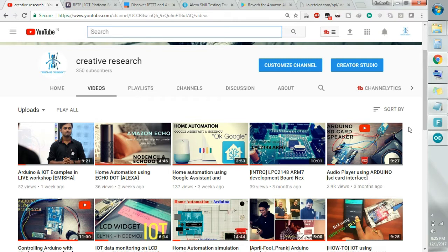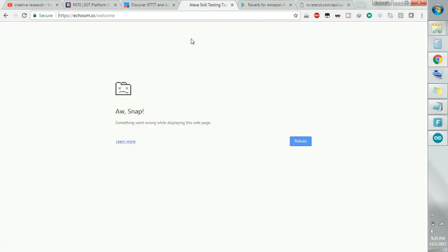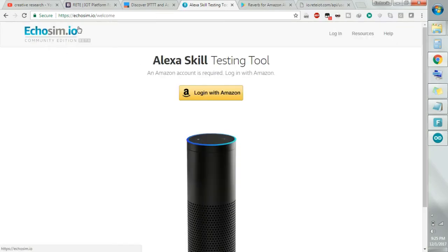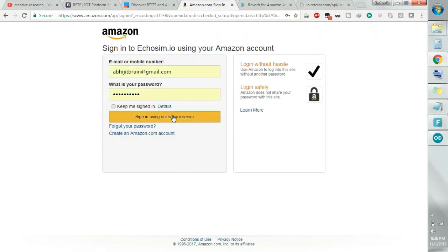Now, what are the things you need for home automation using Amazon Alexa? First, you need an Amazon Echo Dot or Echo. If you don't have that hardware, you can use the online simulator. Just visit this link — the website is Ecosim.io. You can see it is the Alexa skill testing tool. Just login with your Amazon account and you can start communicating with this device.